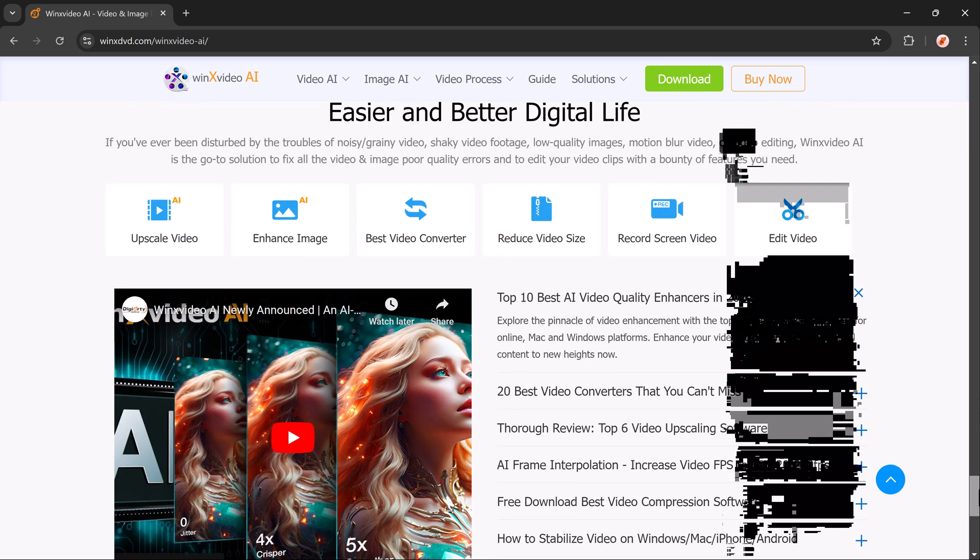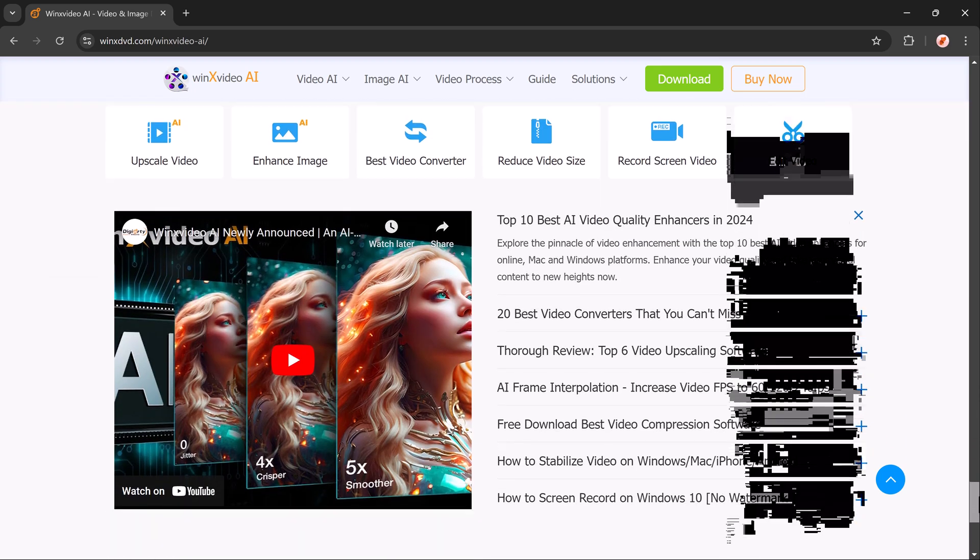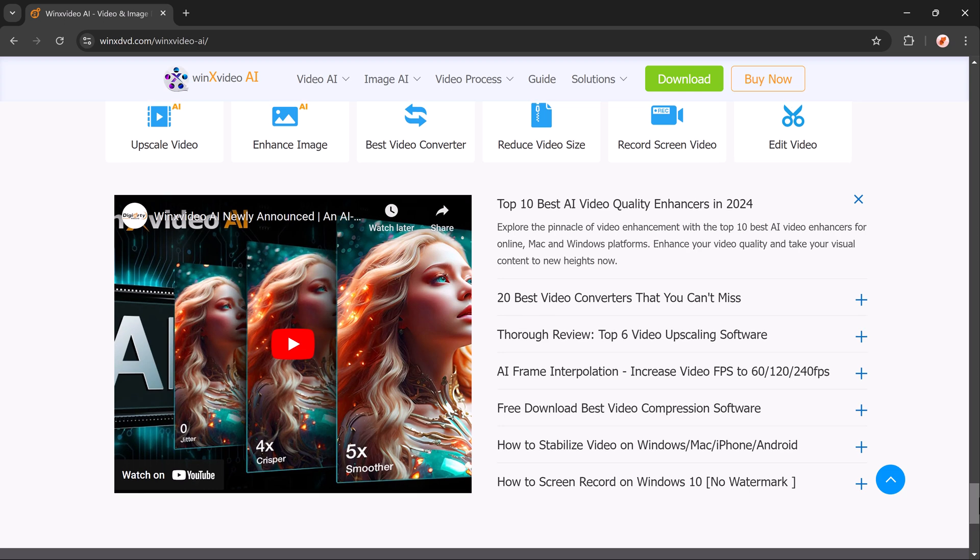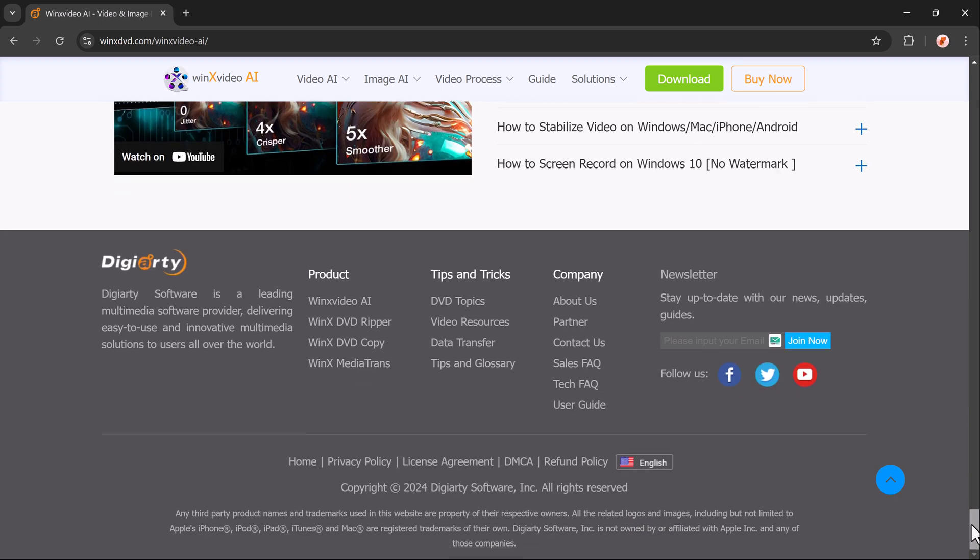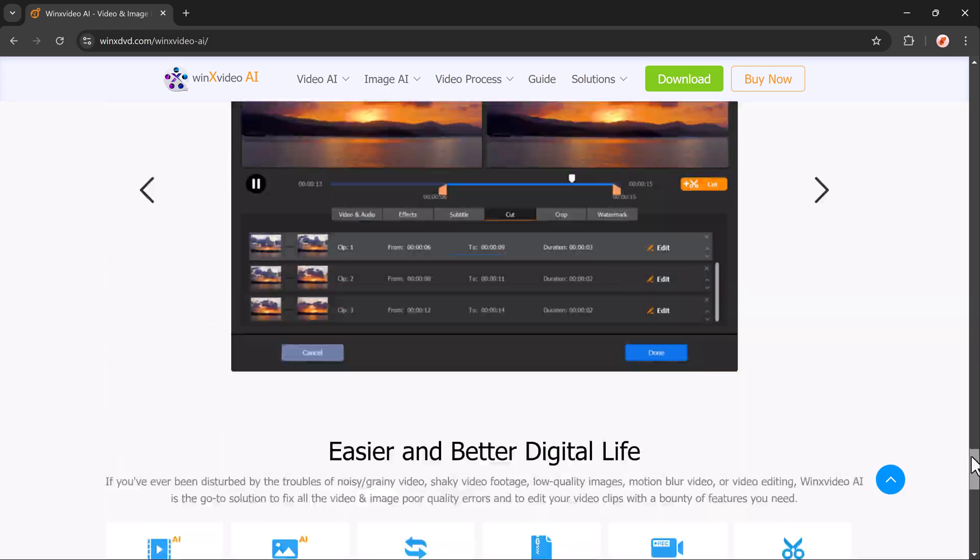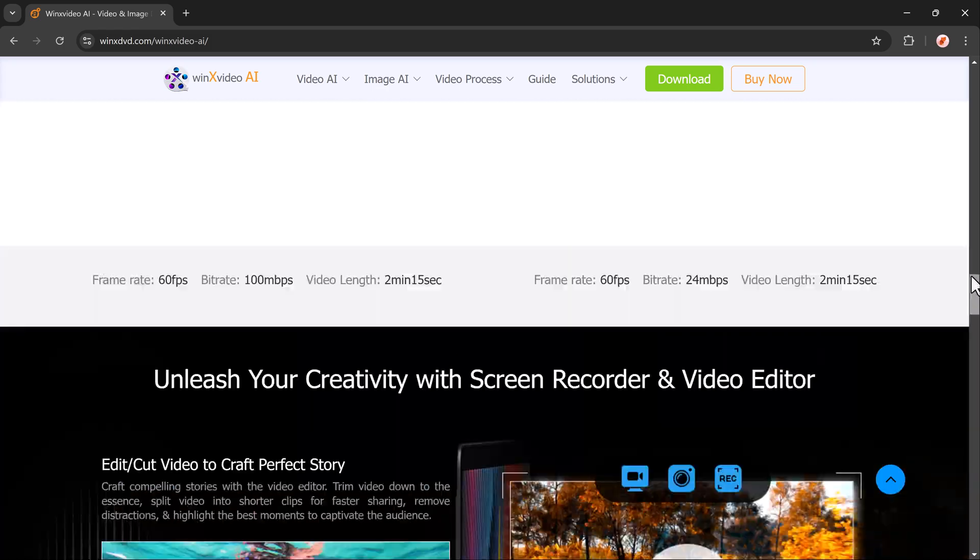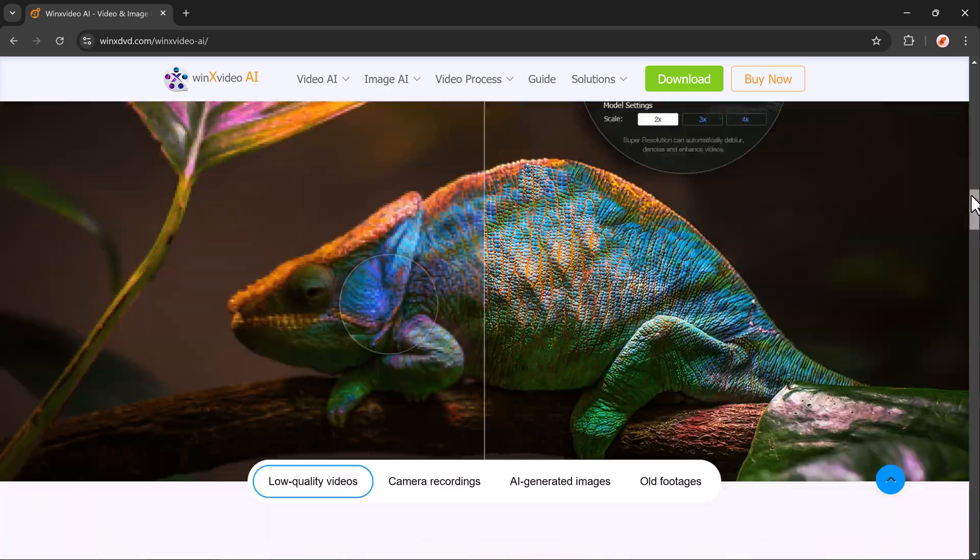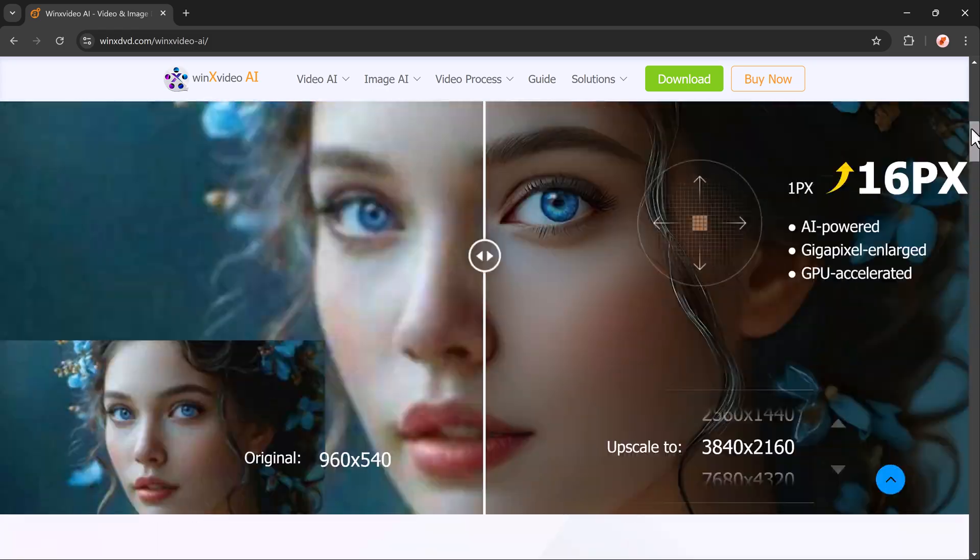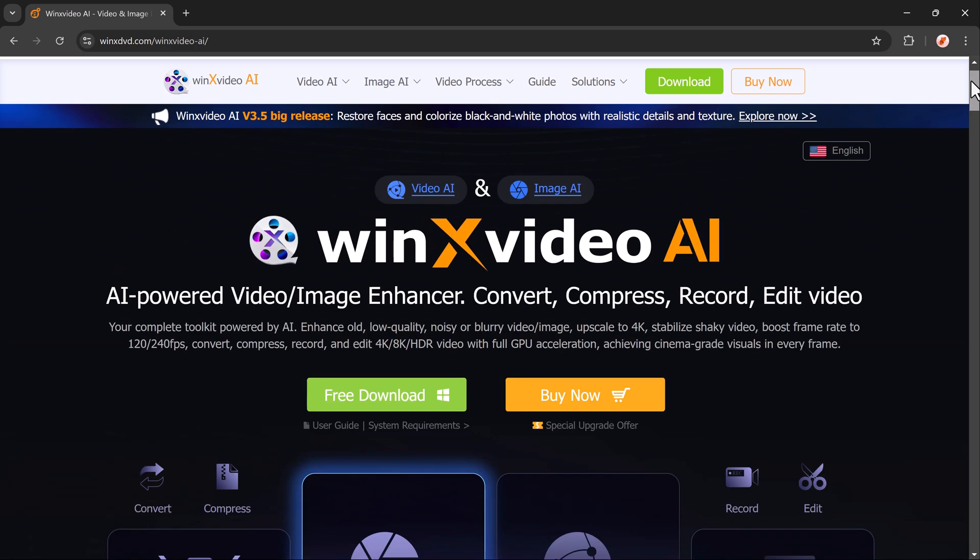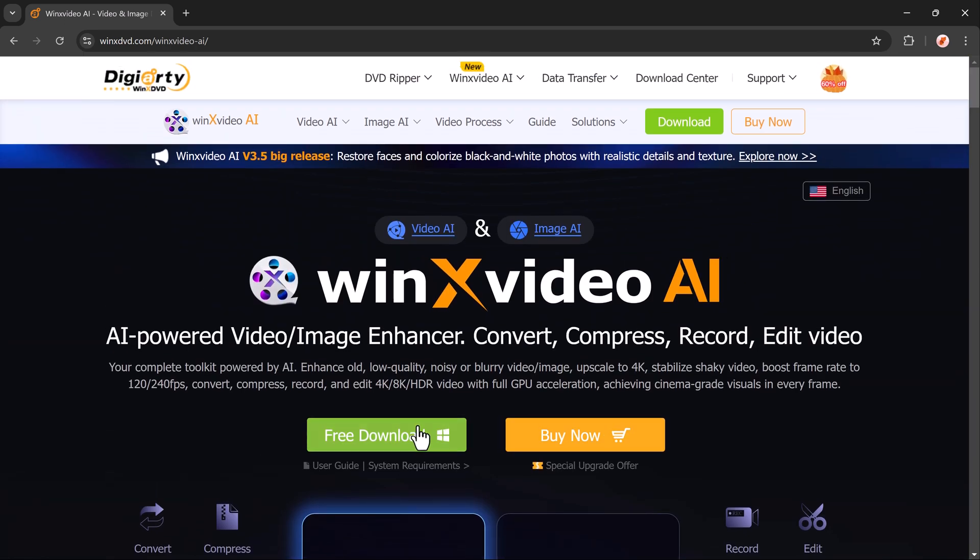The software powered by cutting-edge AI technology makes the entire process incredibly straightforward. You don't need any advanced technical knowledge or editing skills to achieve professional-level results. So if you are ready to elevate the quality of your media, stay tuned and be sure to check the download link for WinX Video AI in the description below. Now, let's get into the step-by-step guide on how to use this amazing tool.